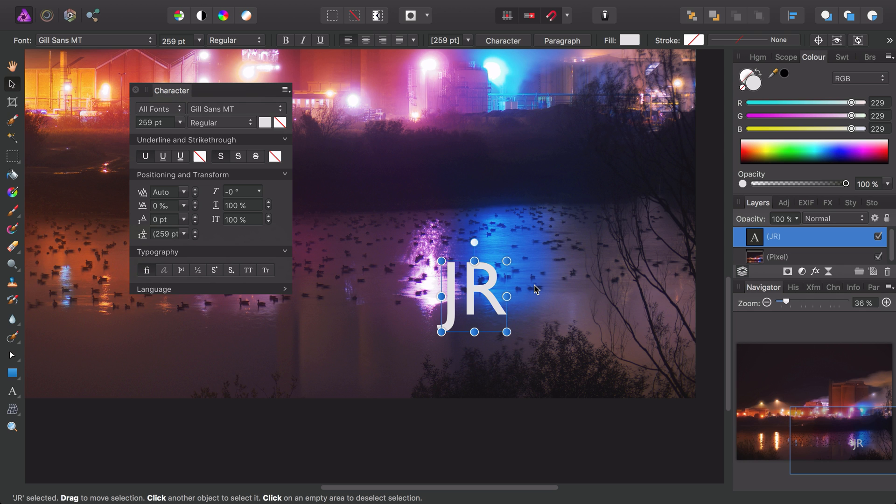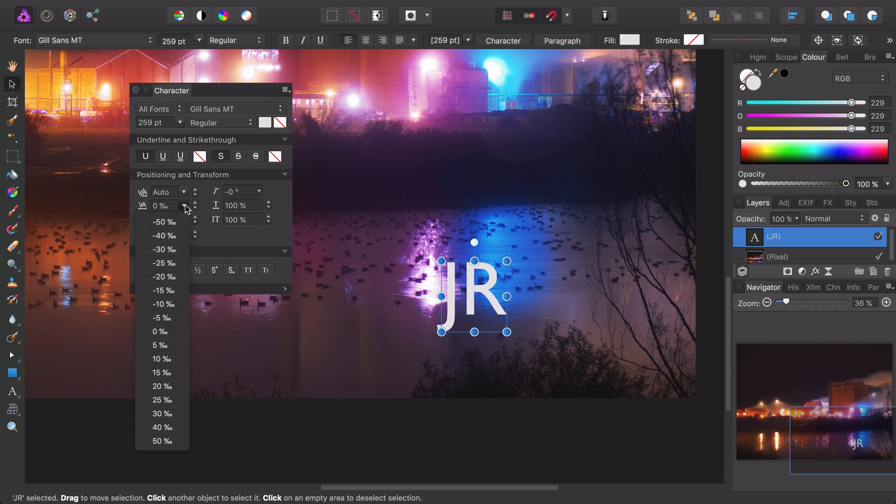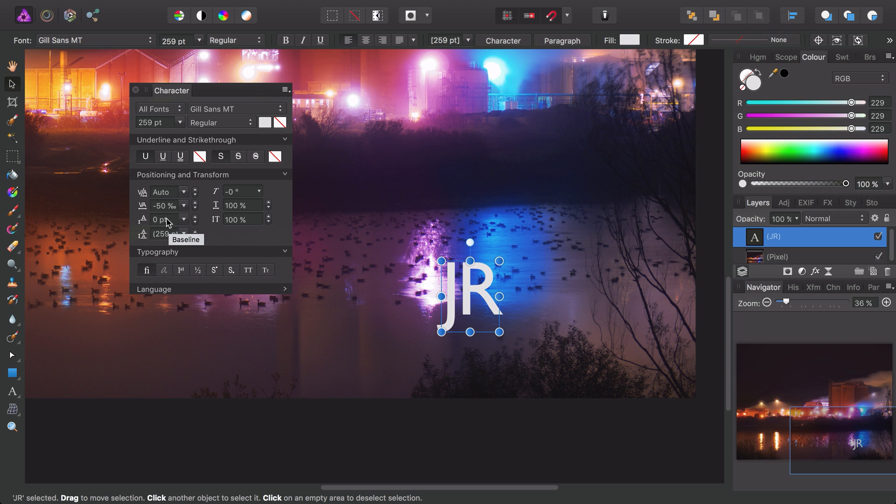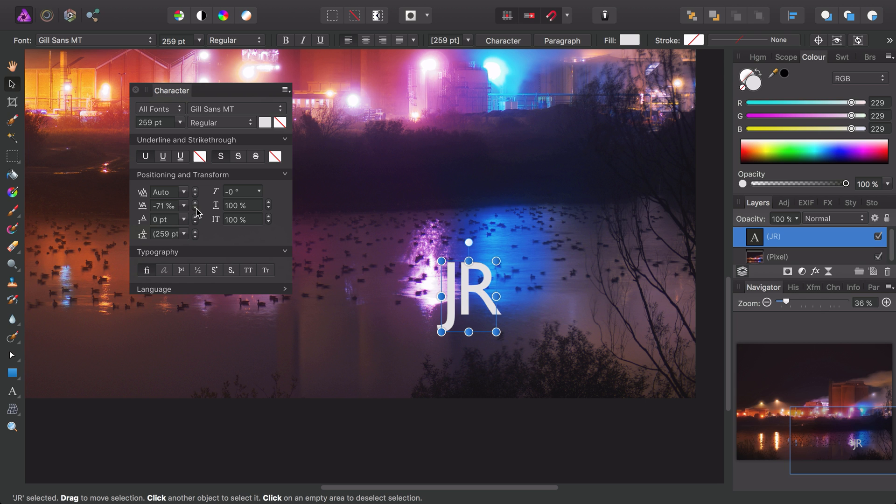What I want to do to this text is modify the tracking, which is this option here. I can simply click on the dropdown, and once again as we scroll through the options they update in real time. I'll go for minus 50, but perhaps I actually want a greater negative value than that, so I can simply click the down arrow here for some tighter tracking.